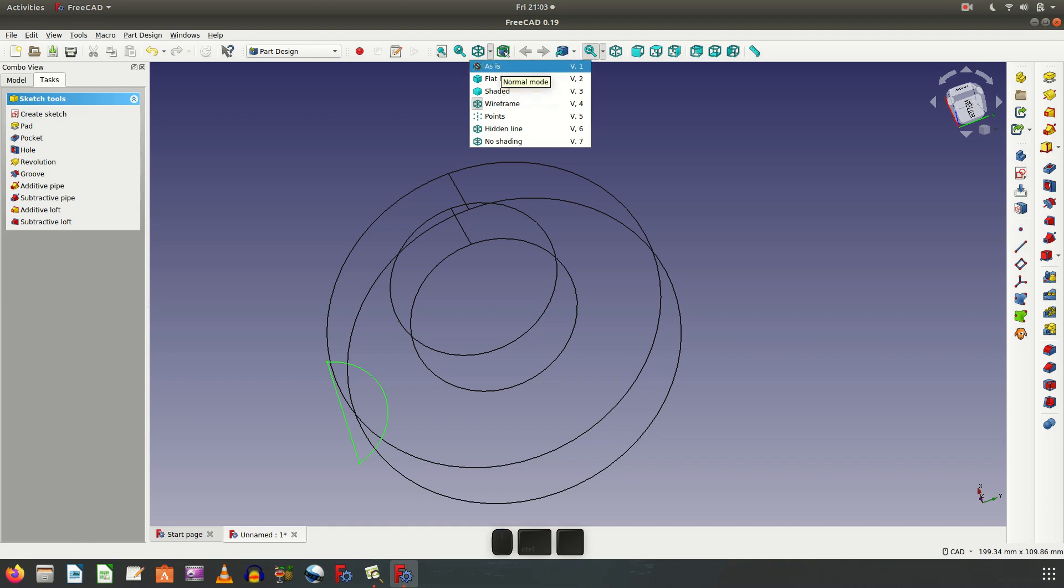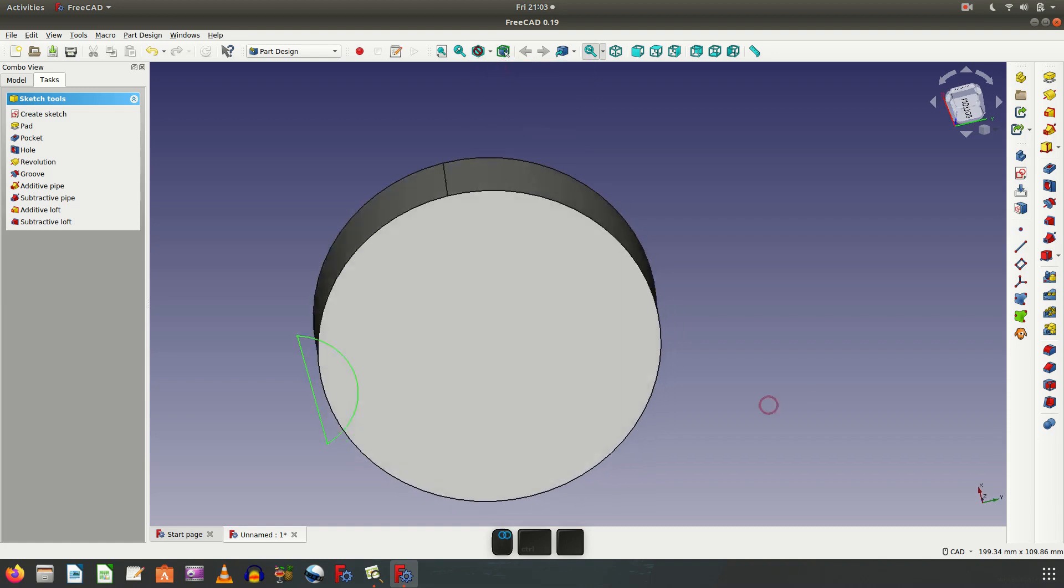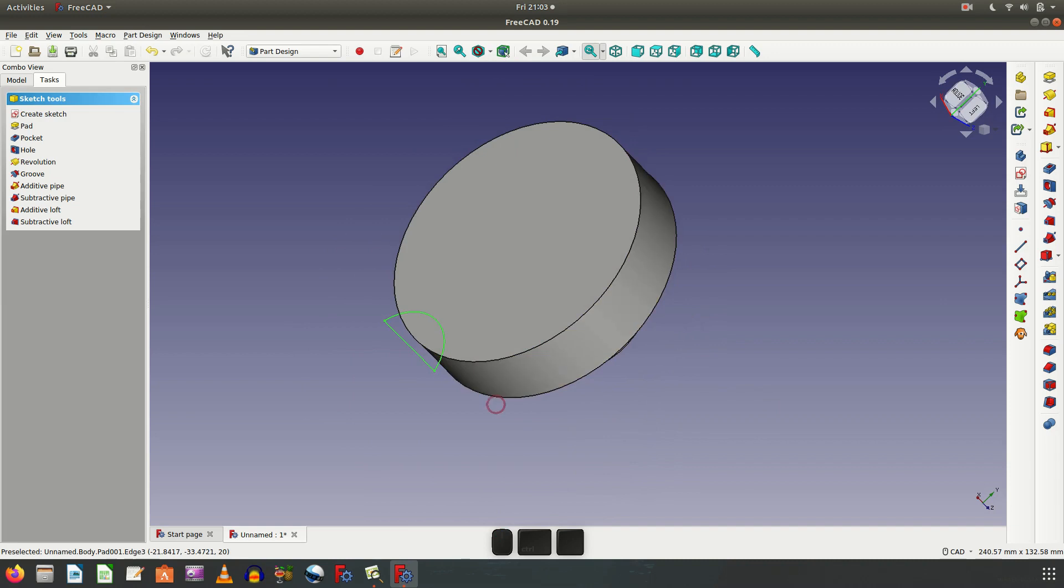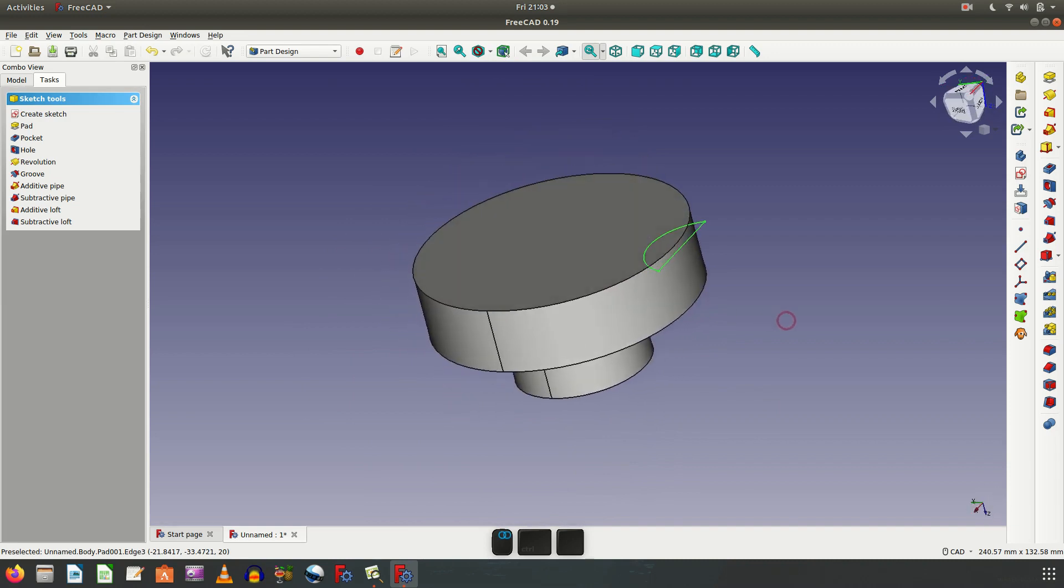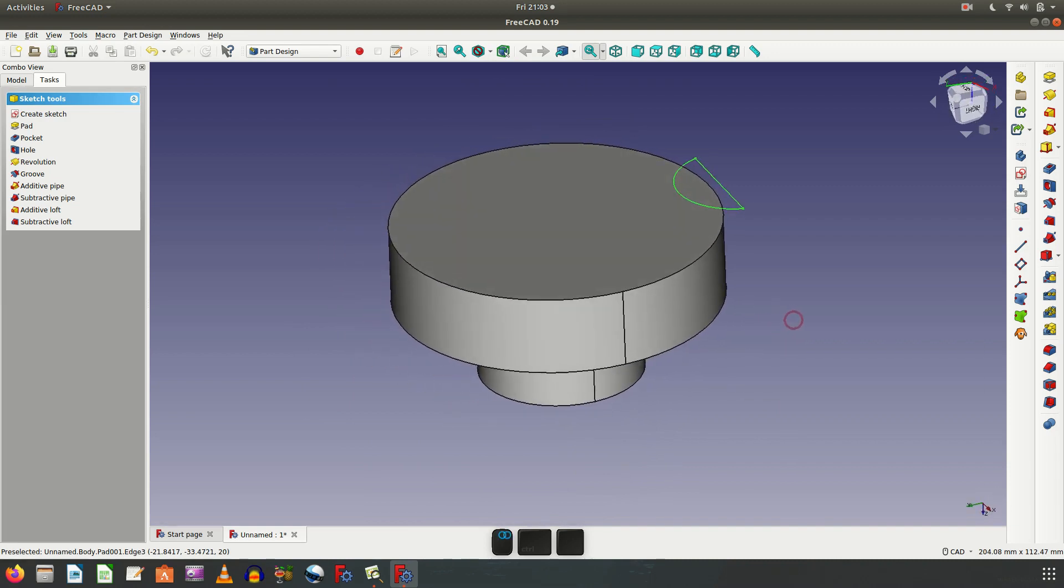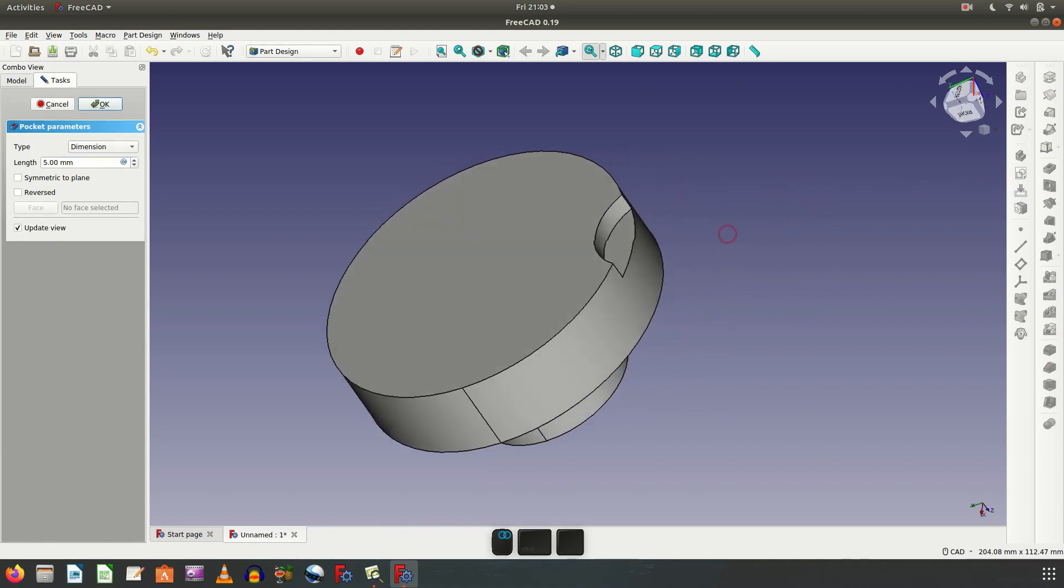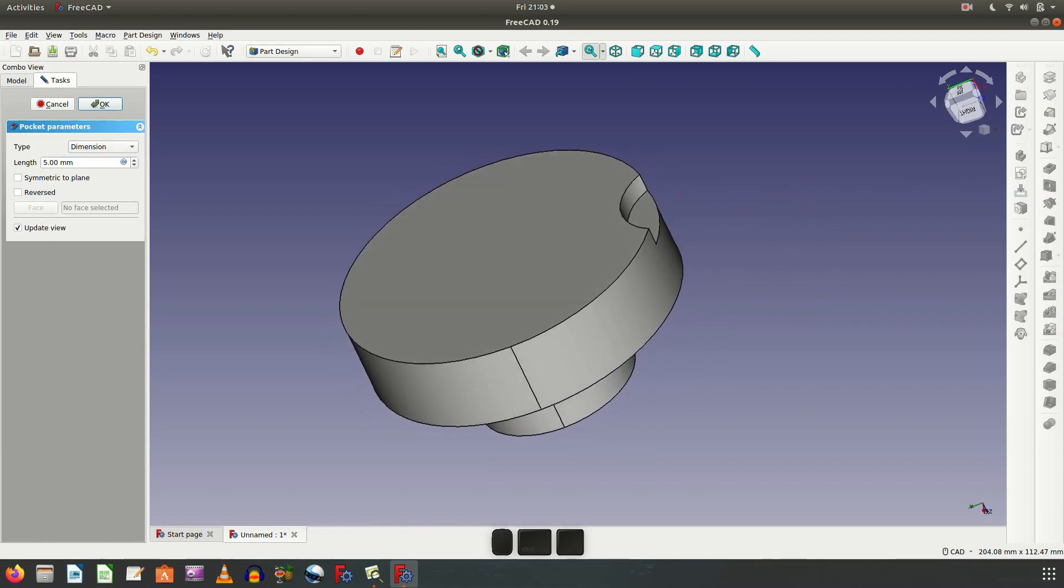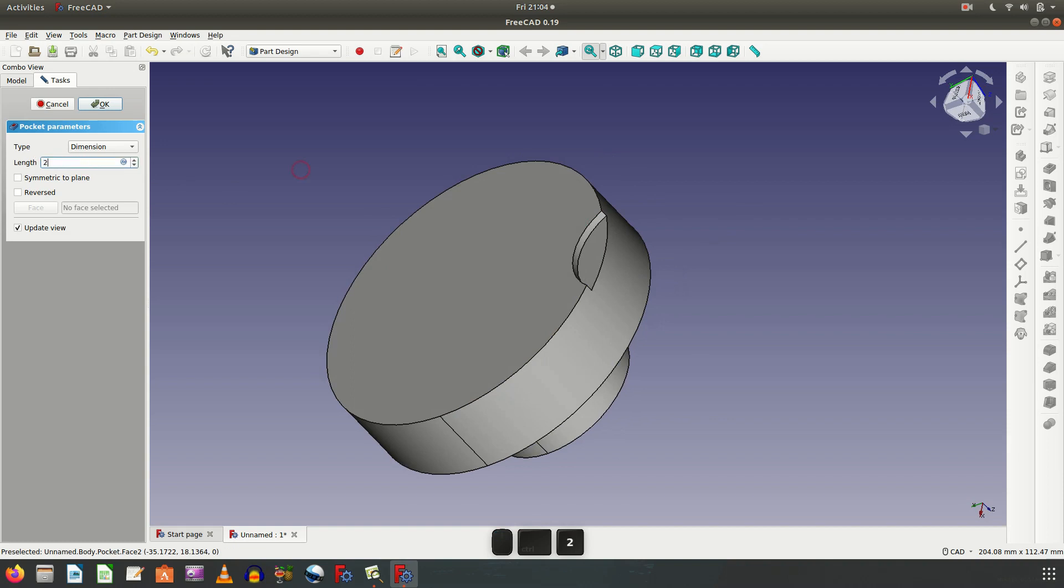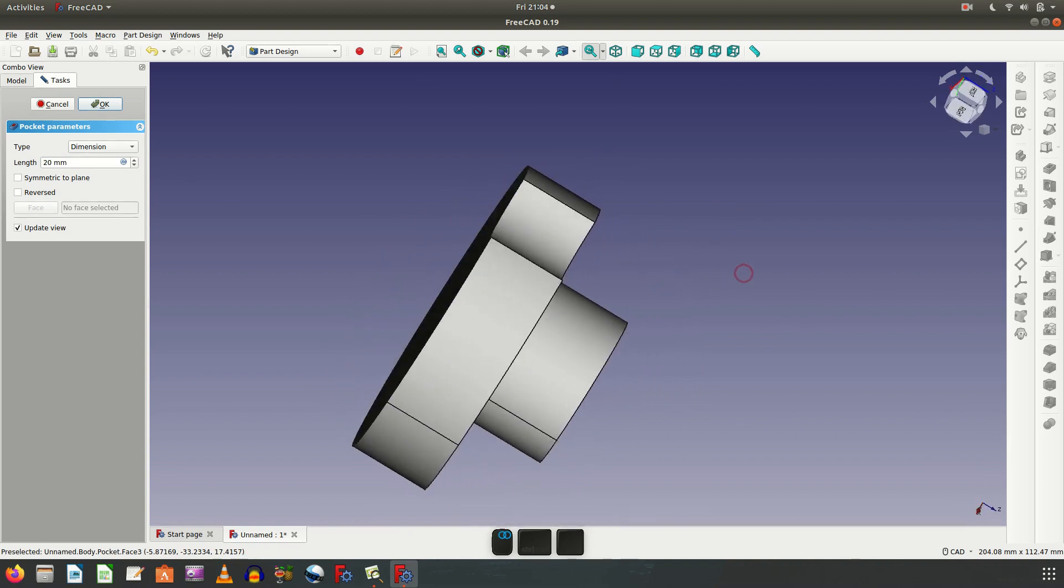Moving the view here. Pick pocket, thickness of 20.